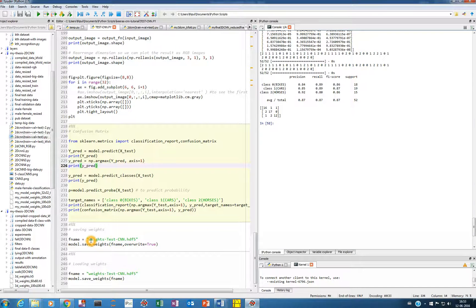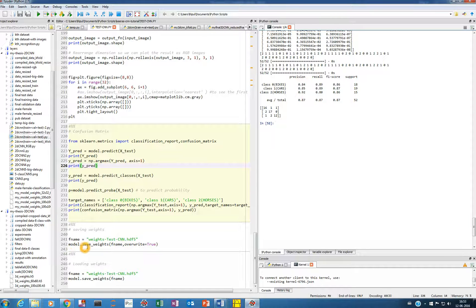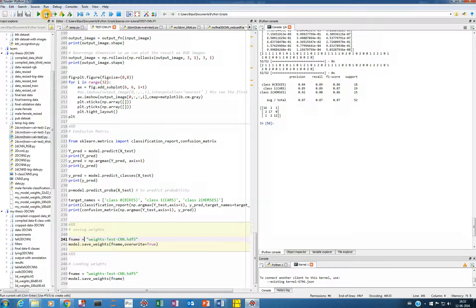For saving the weights, first you have to give a filename in which you want to save them. I have given 'weights' — since my Python file name is 'testcnn', I give it 'testcnn.hdf5'. The weights will be saved in this file. To save them, you use model.save_weights with the filename and overwrite=True. What that does is, if a file with that name already exists, it will overwrite it. Let me run this and the weights will be saved.